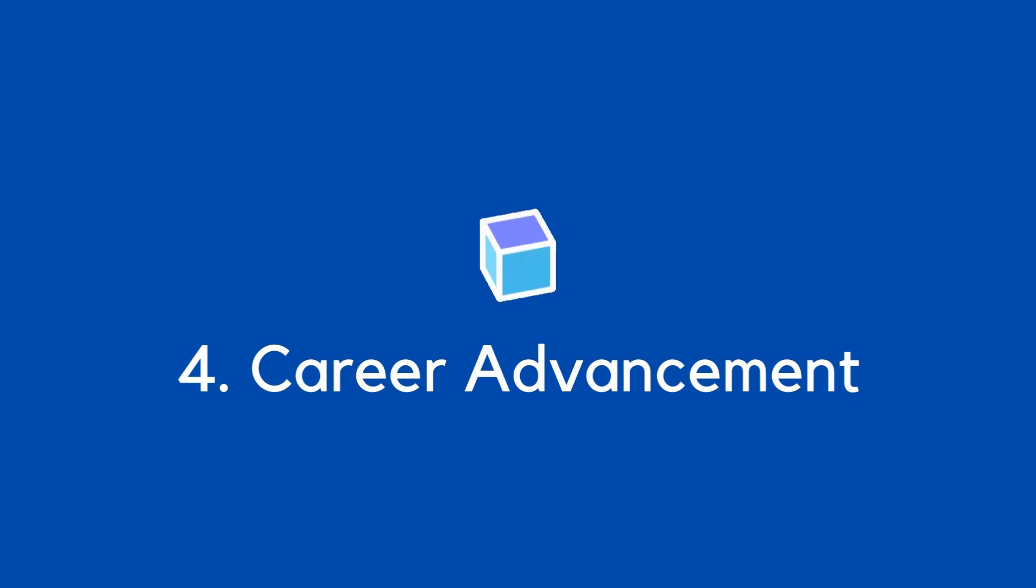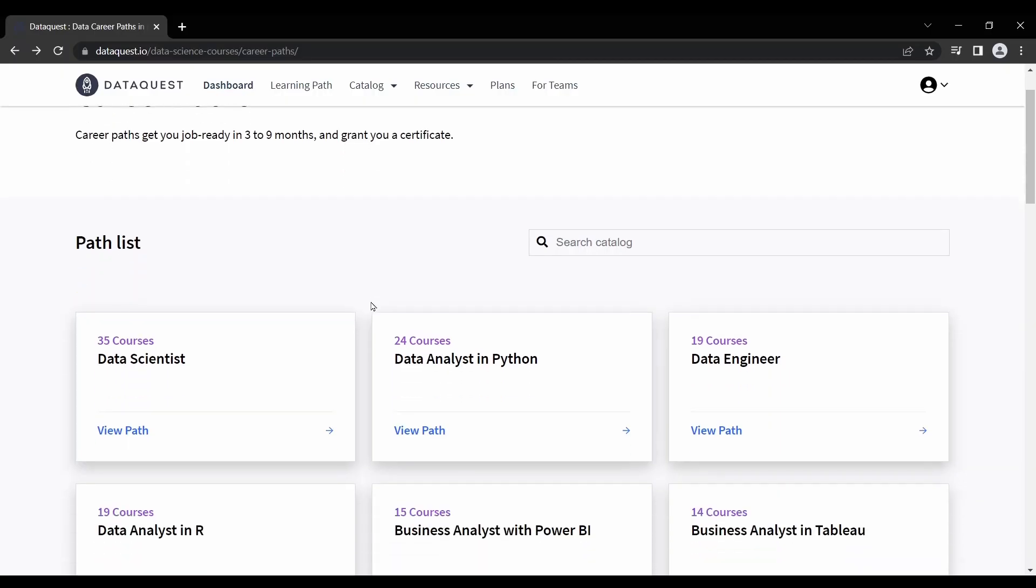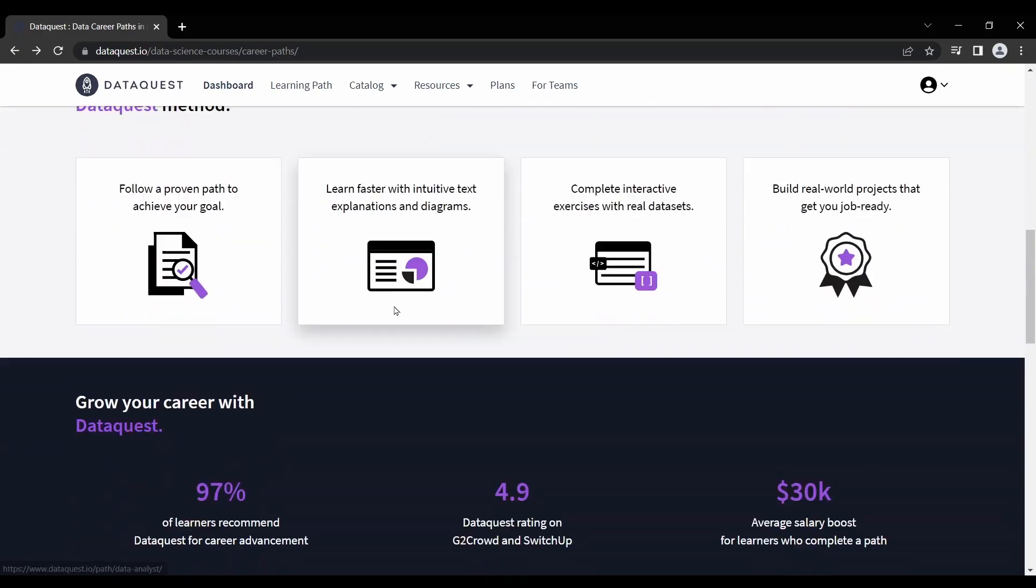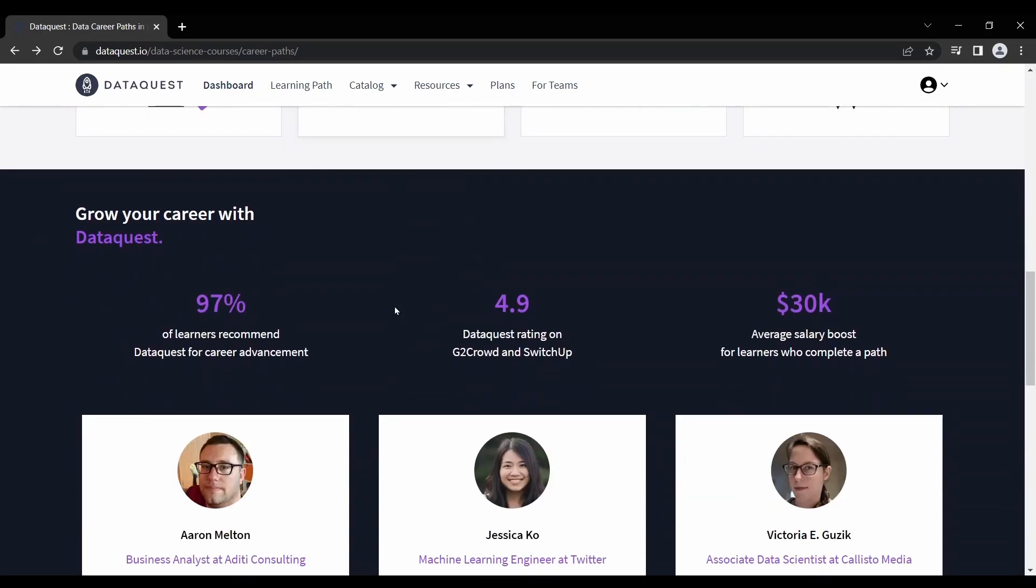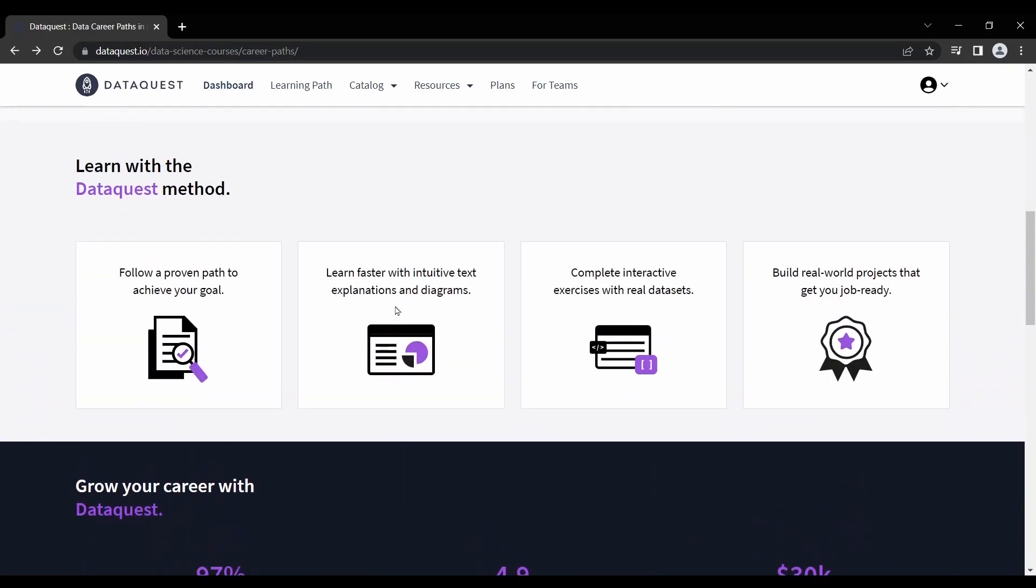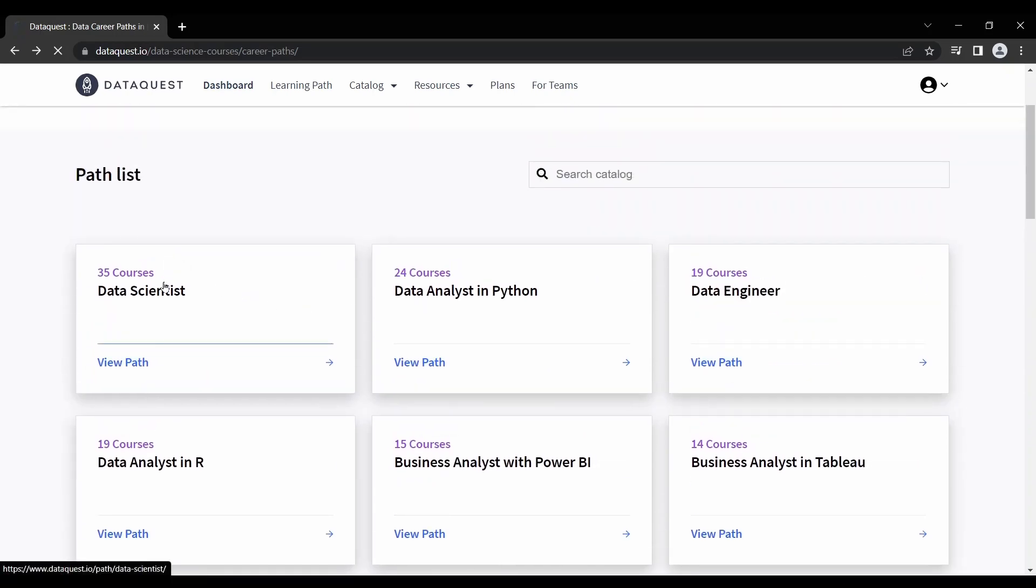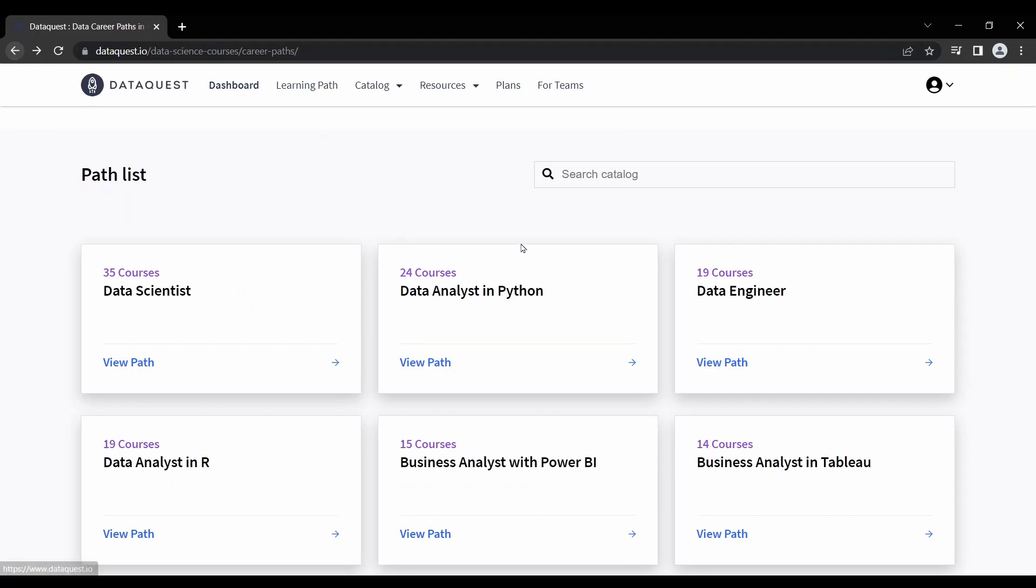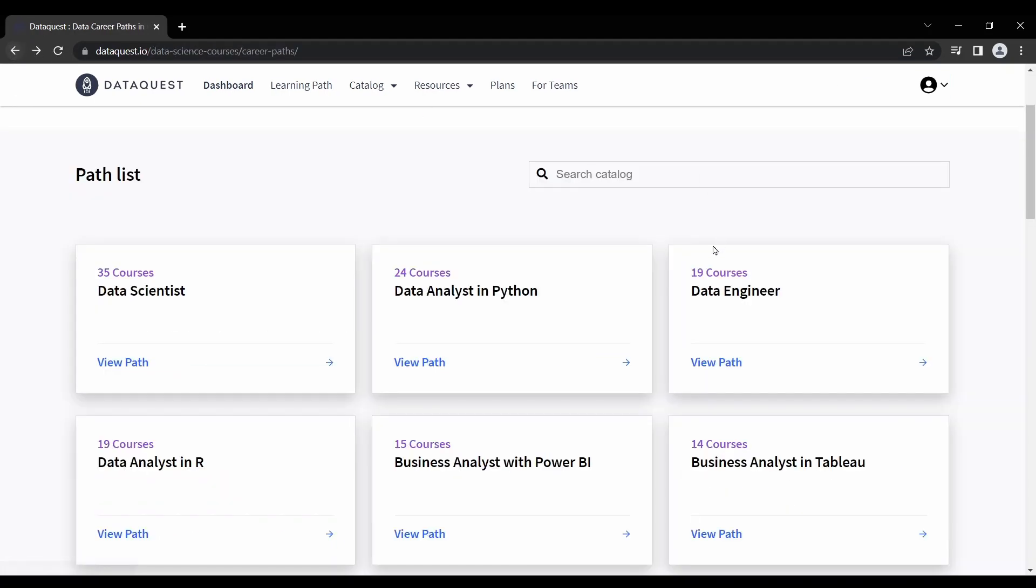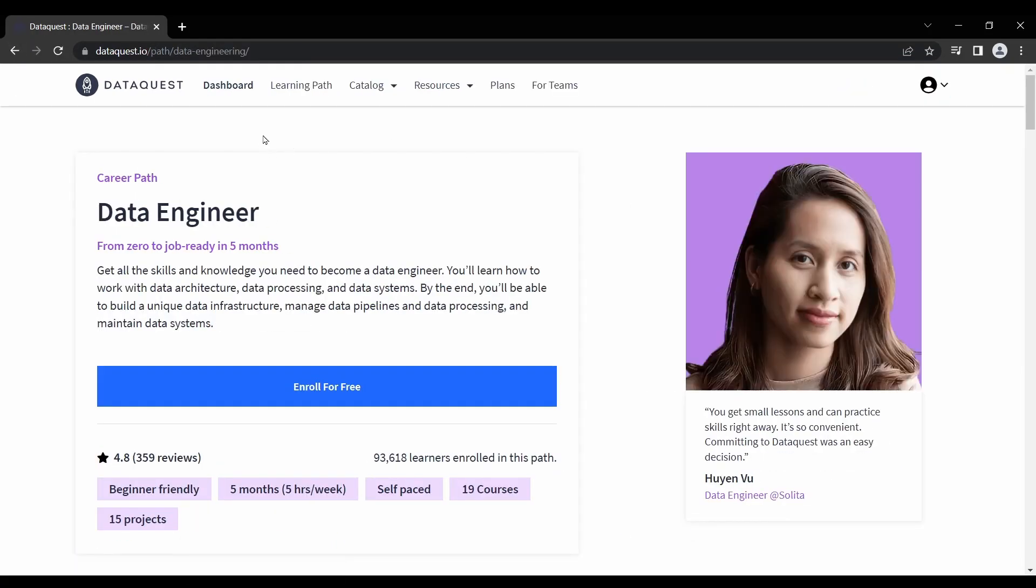At number 4, we have Career Advancement. DataQuest was created for people who want to explore the world of data and analytics, but don't have time or resources to commit to a formal degree program. There are two types of paths on DataQuest. First, there are career paths. These are more geared toward career development such as a data engineer, business analyst, or data scientist.